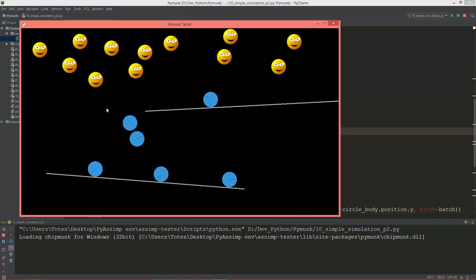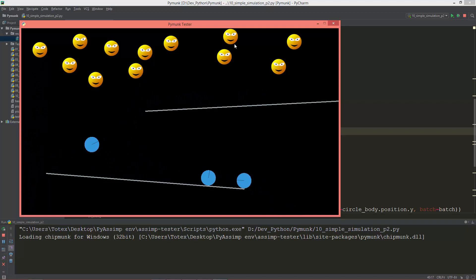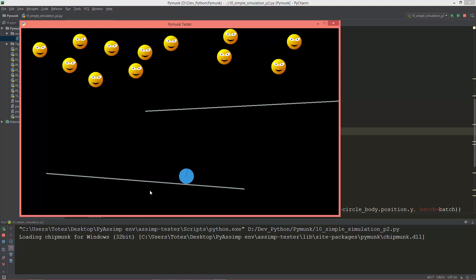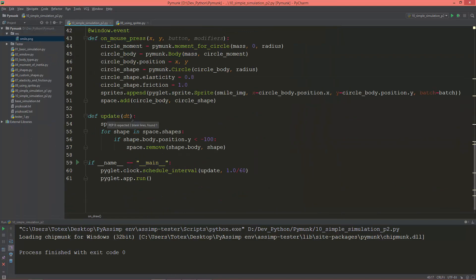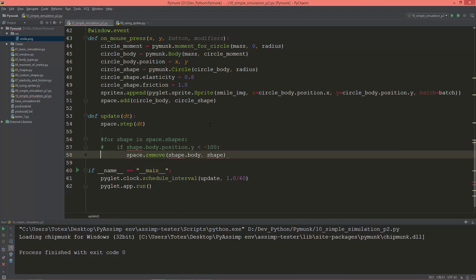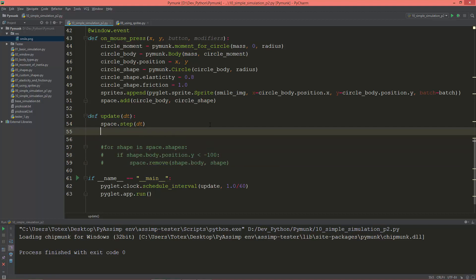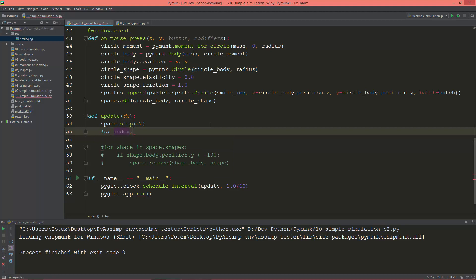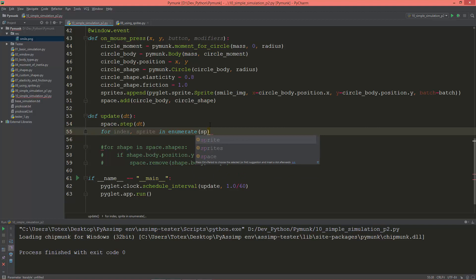Of course the harder part is actually updating all these sprites' position and rotation based on the circle bodies' position and rotation. This will be in the update method. I'm going to create a for loop — for index and sprite in enumerate the sprites list.